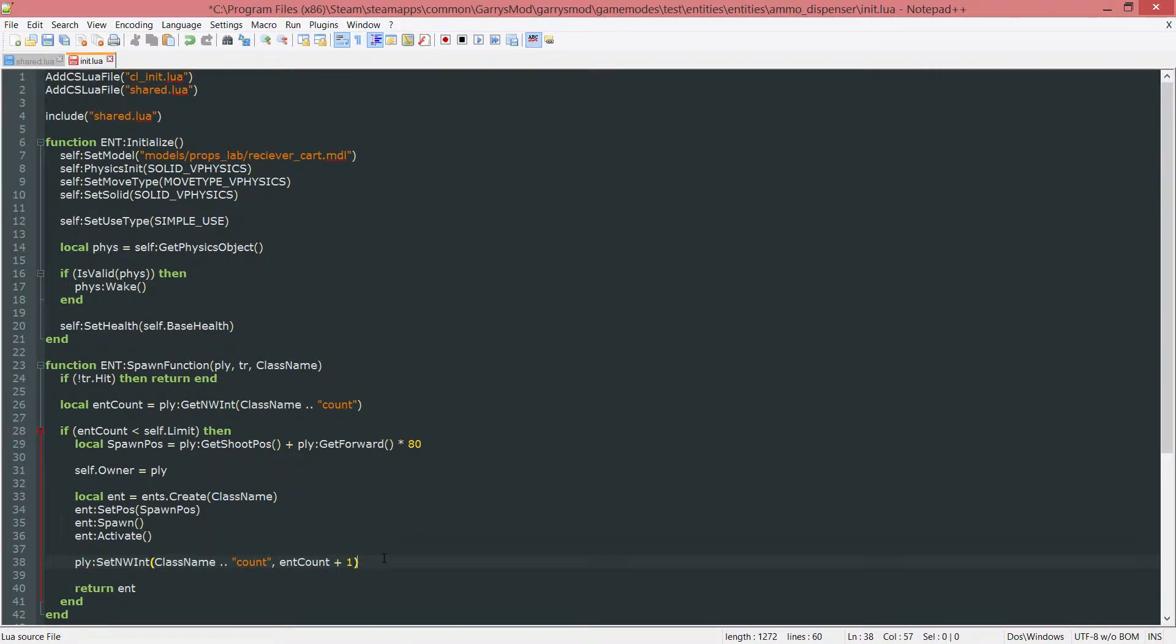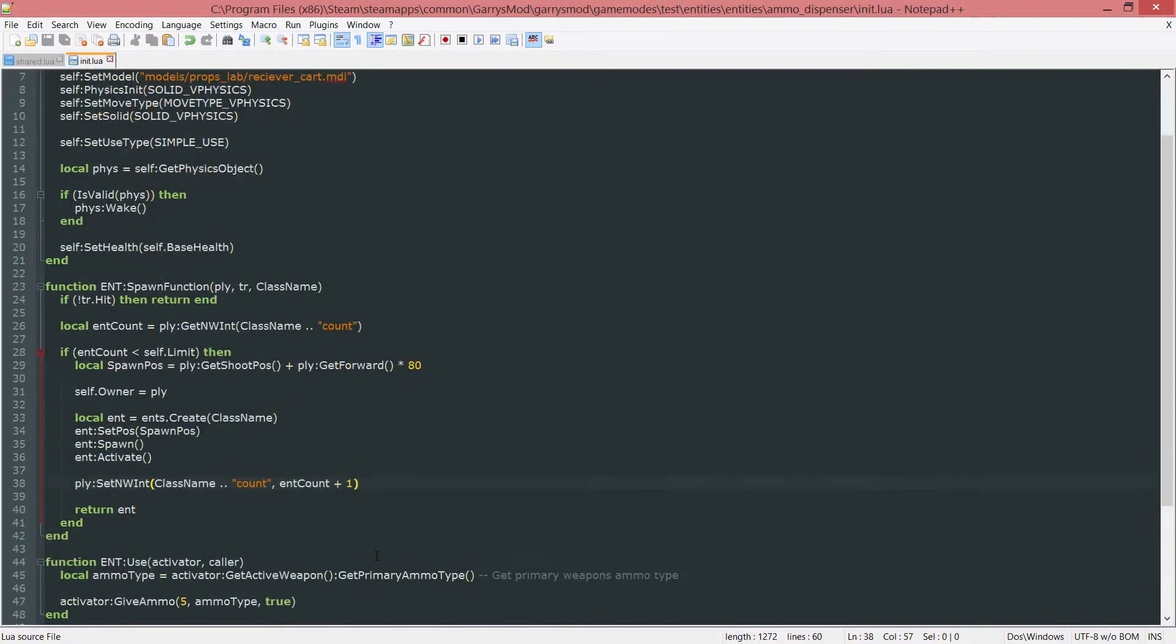And it will stop at three because at three you've hit the limit and you can no longer spawn any more of these entities.